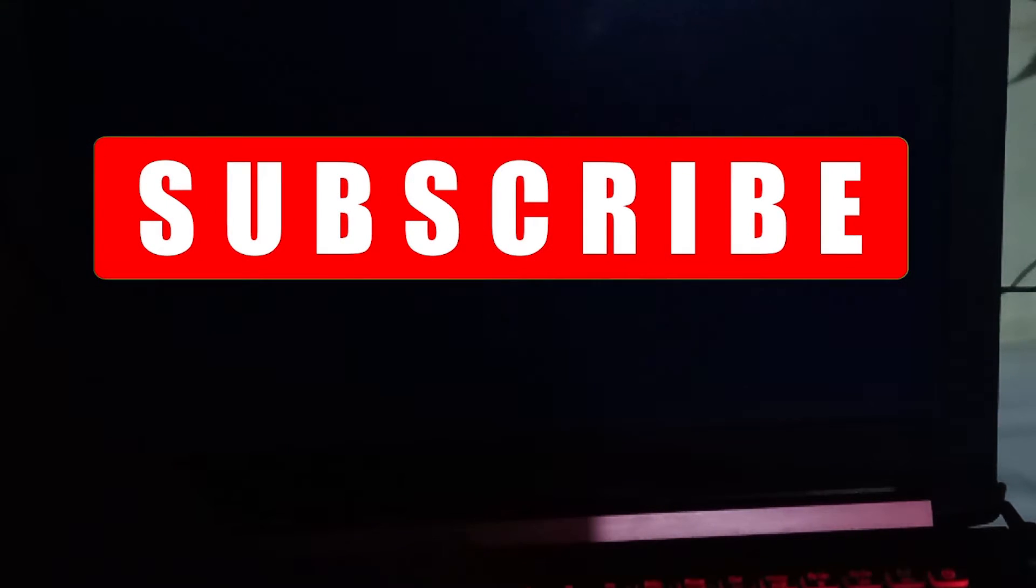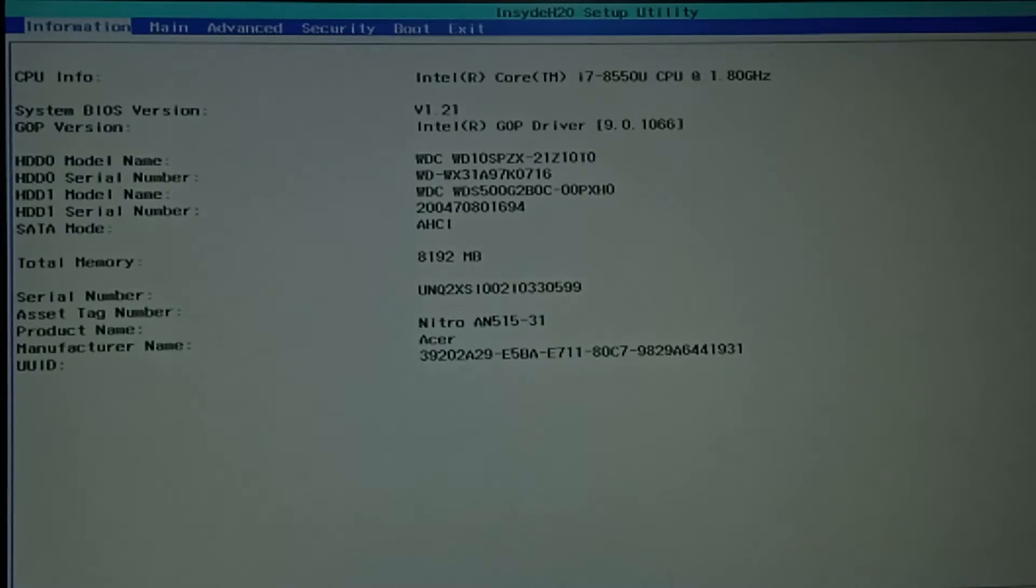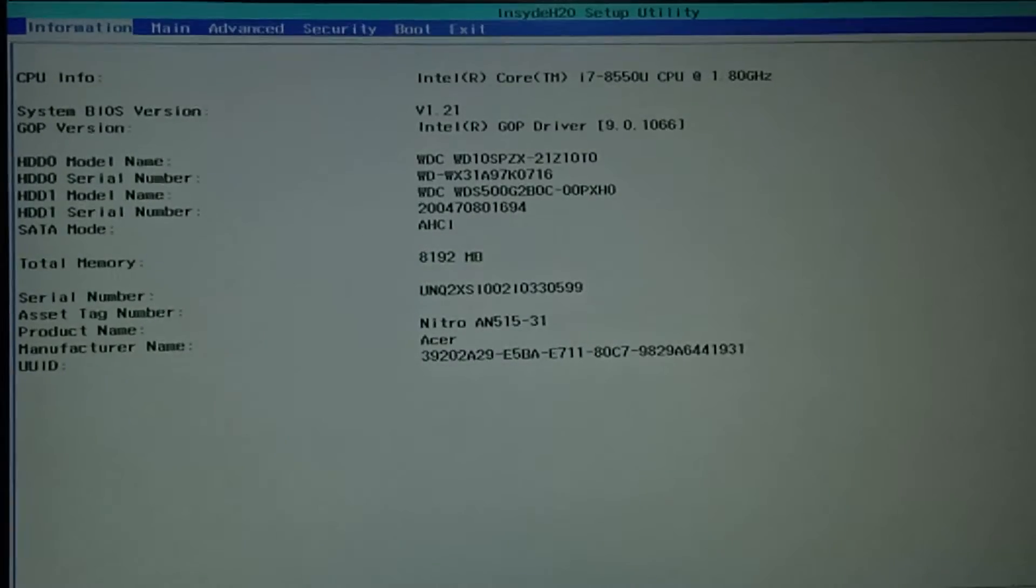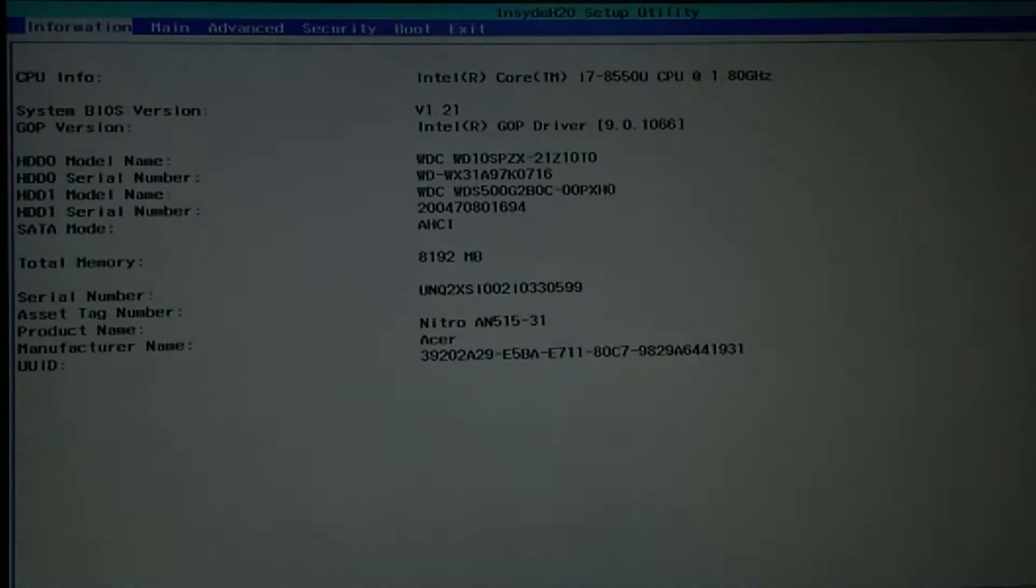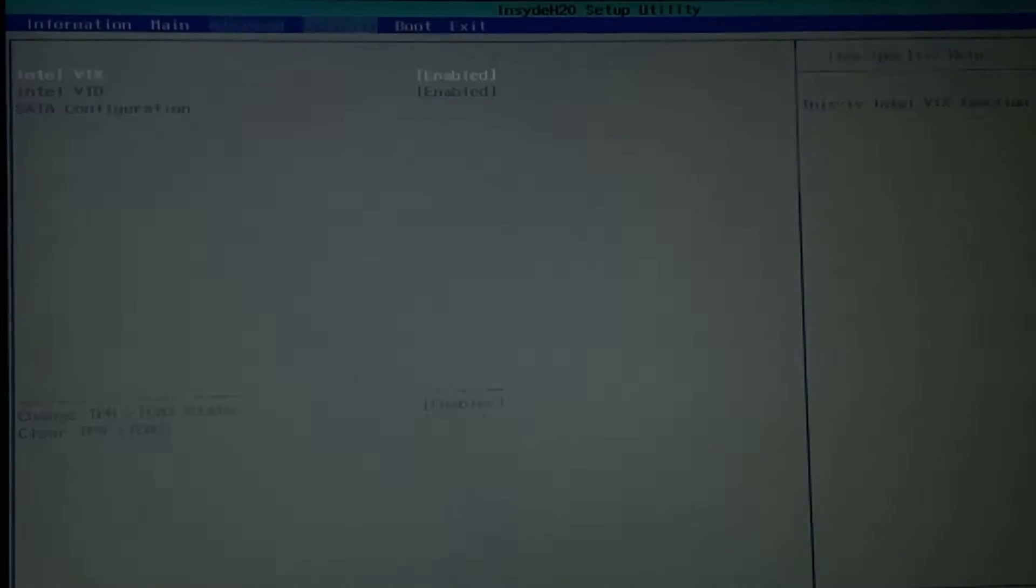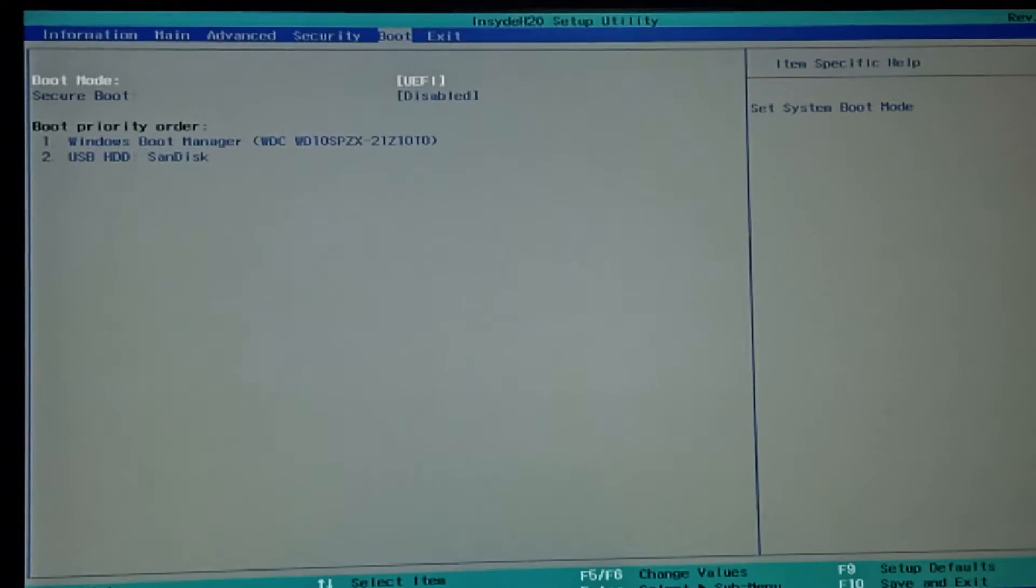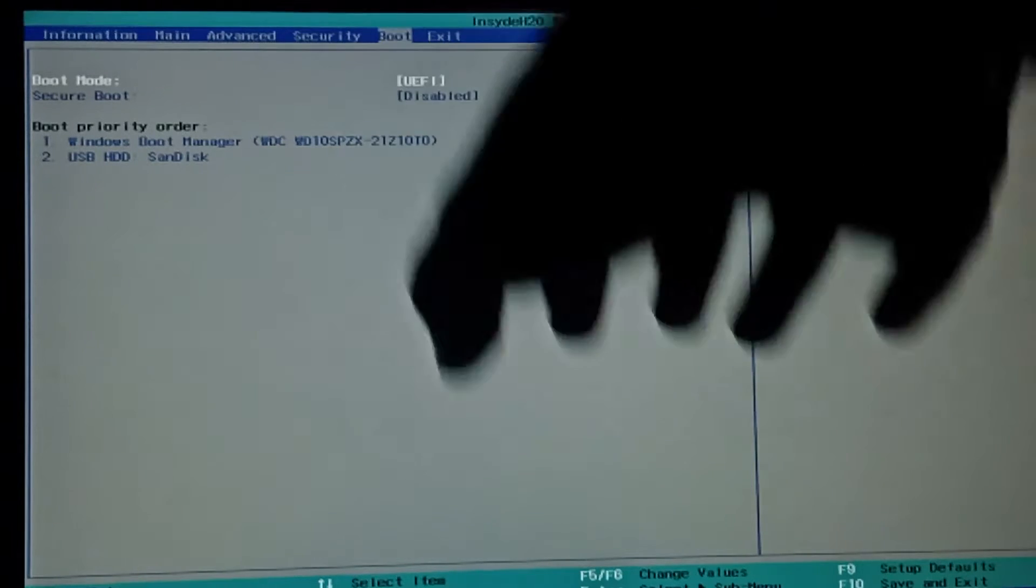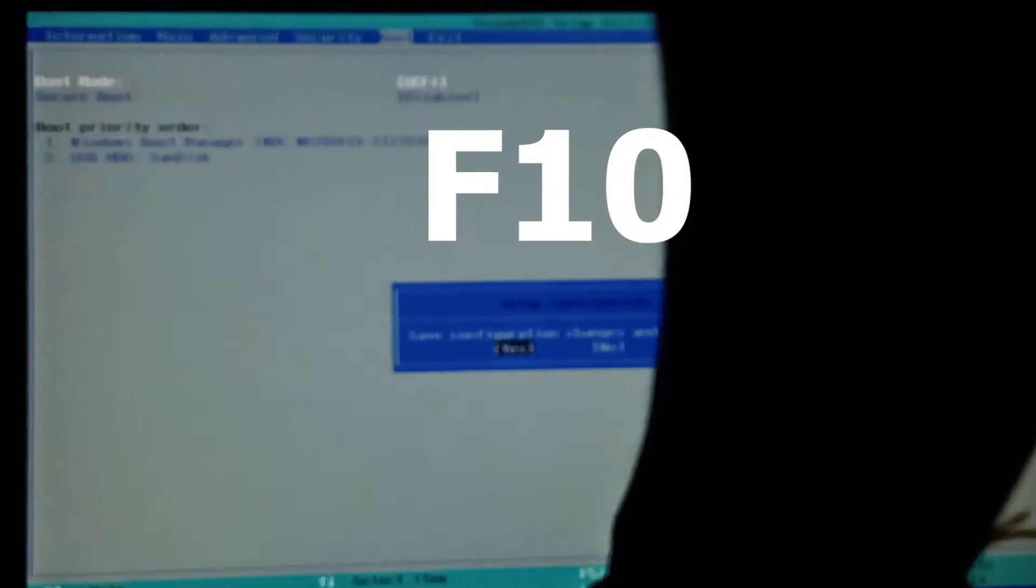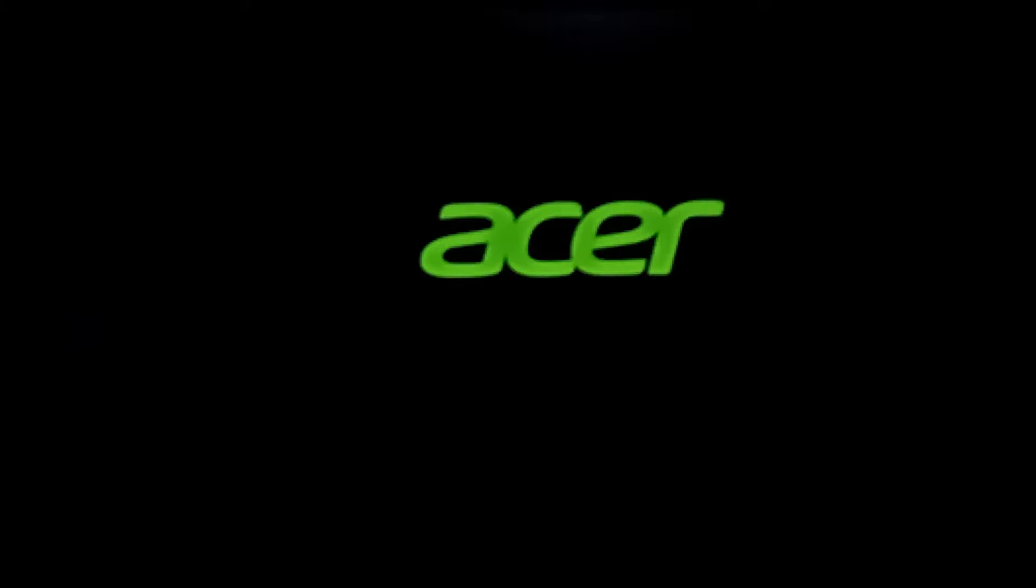And then press your BIOS key and go to Boot and disable Secure Boot and press F10. Press Setup key, select your USB drive.